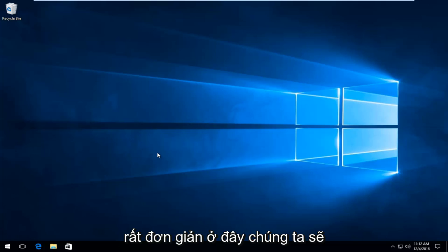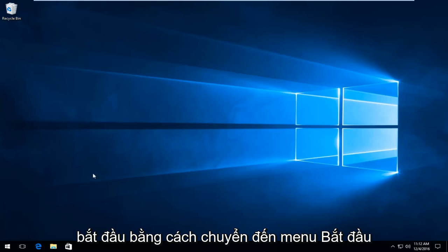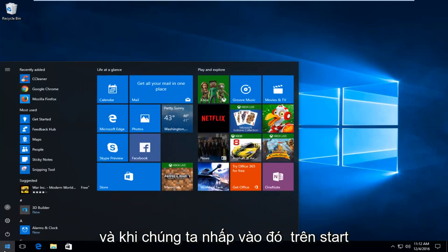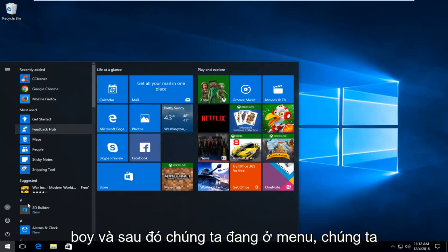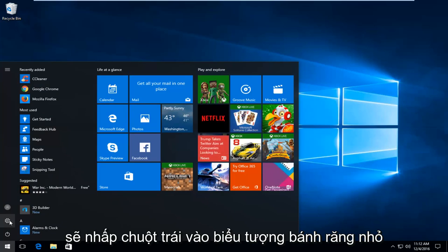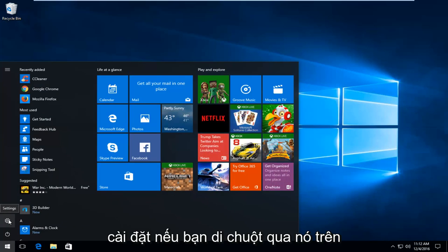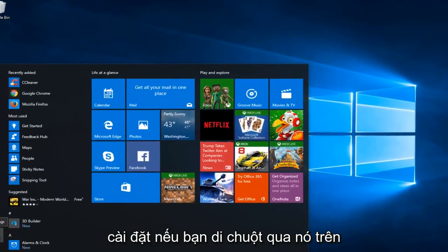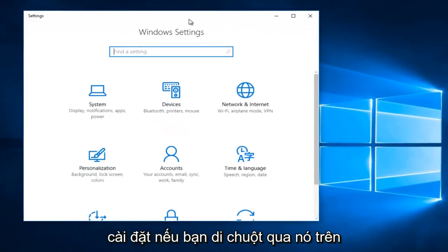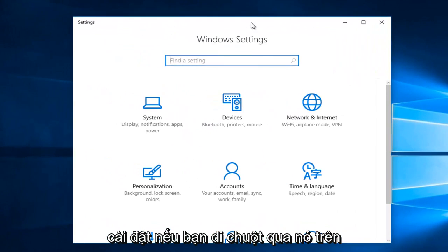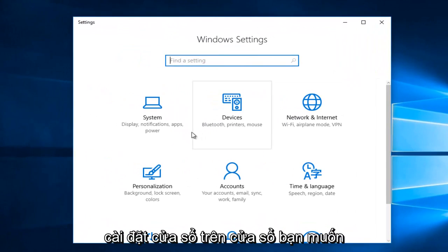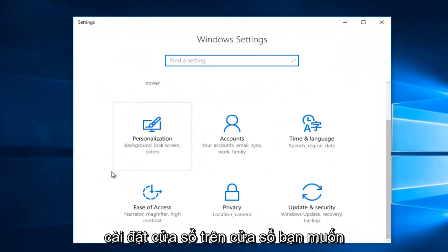Very straightforward here. We're going to start by heading over to the Start menu. Once we click on that Start button, we're going to left-click on the little gear icon on the left side here. It should say Settings if you hover over it.